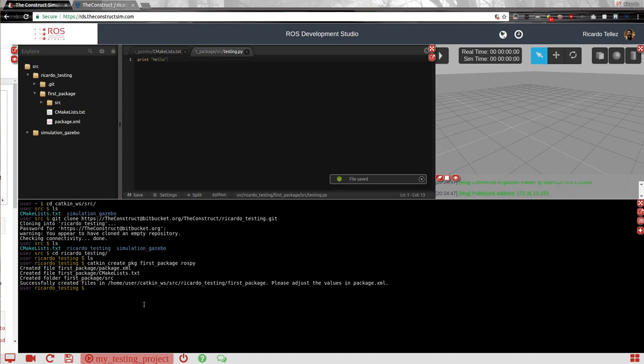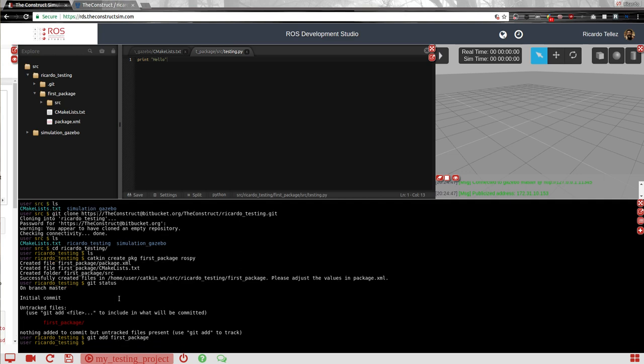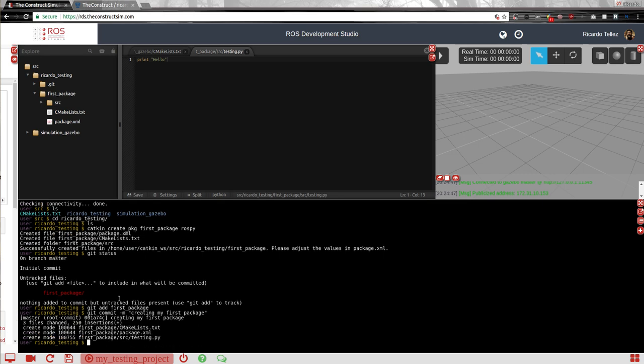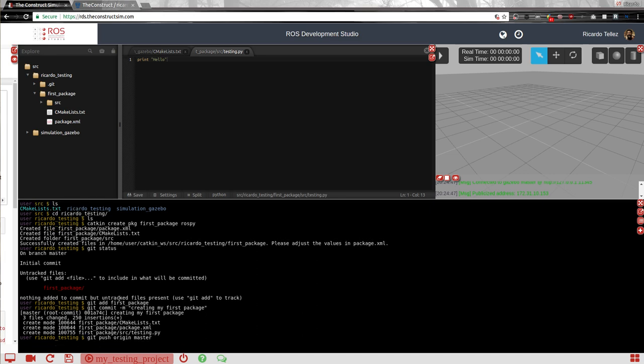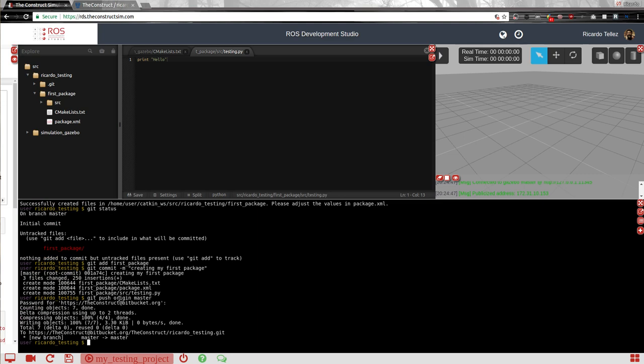Now, if we come here back, we can do a git status. And we'll see what is the status that we have created this new package. So let's add this to our git. First package. And let's commit it. I'm going to commit. So creating my first package. Committing. And then I'm going to push it. Push. Here it is my password. Done.